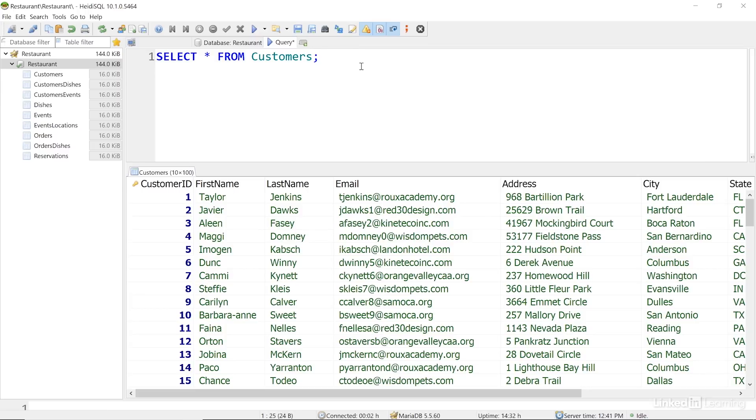Depending on the software you end up using, how you run a query may be different. Here at the bottom of my screen, I can see the result. This is a list of all the customers in the CUSTOMERS table in my database. And we see all the fields from that table, because I used the wildcard character.